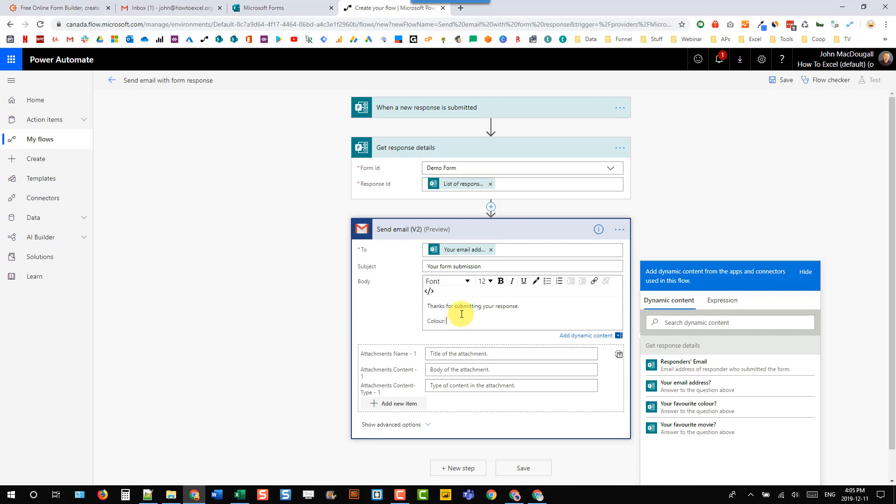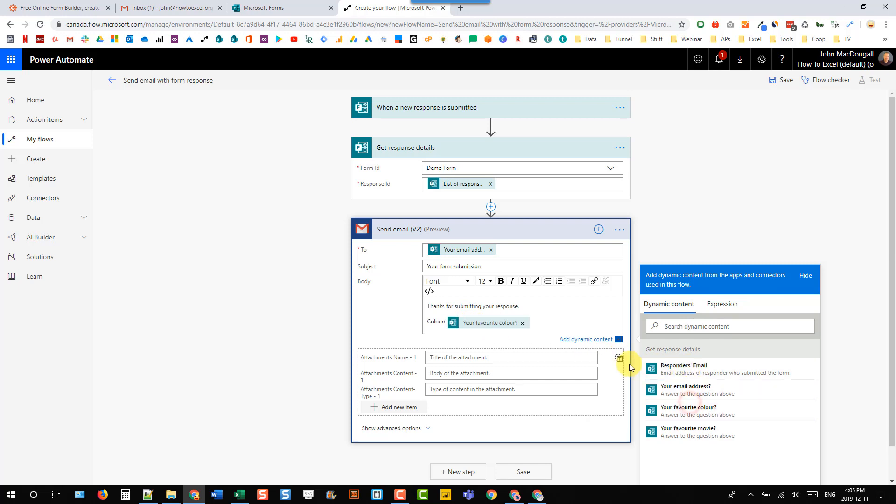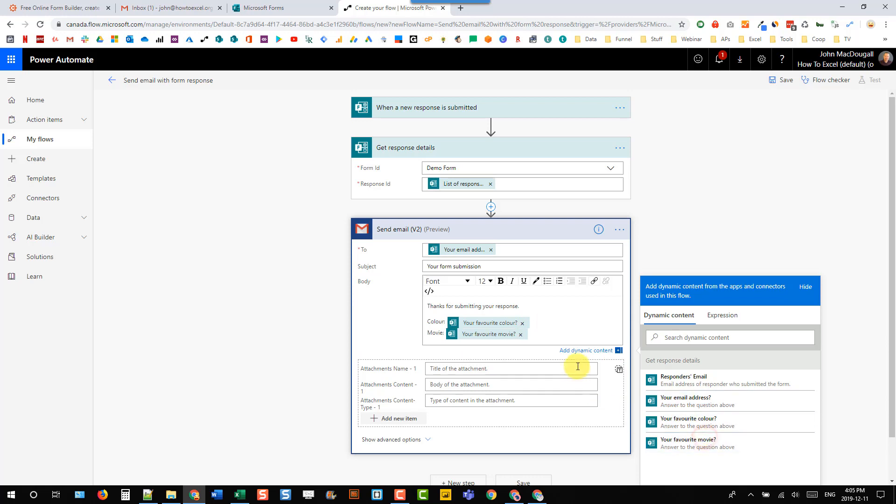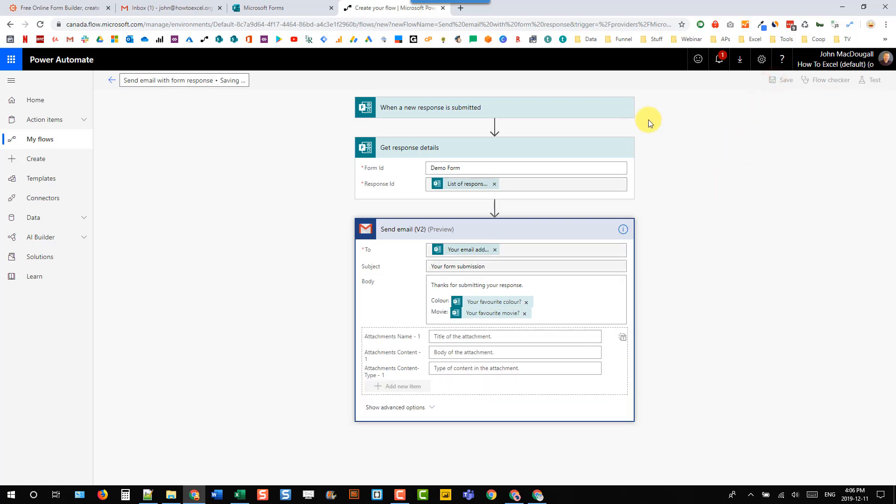And then here we can add in the color that they chose and then also the movie that they chose in the form. And now we can save that.